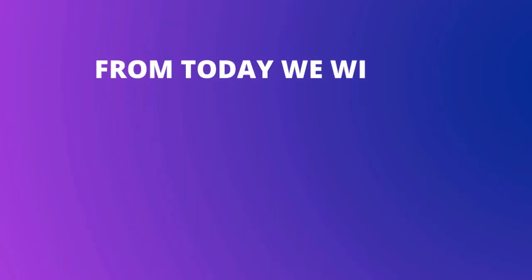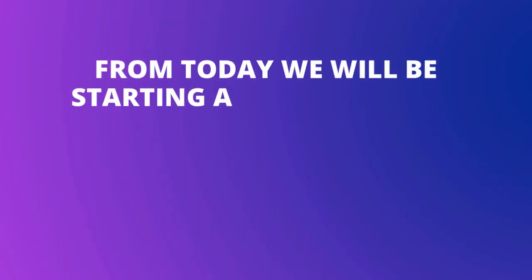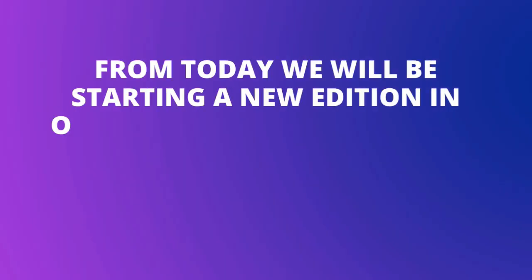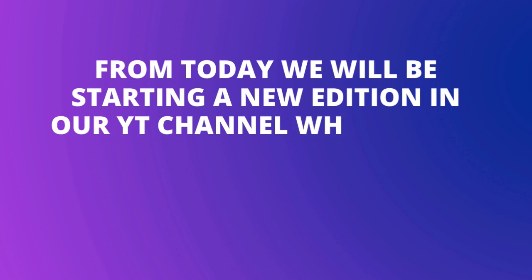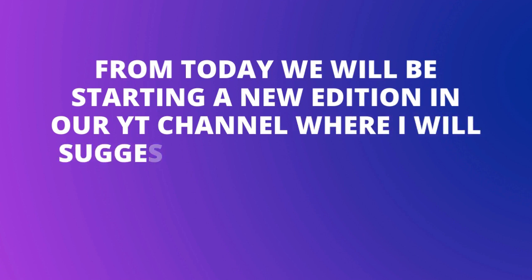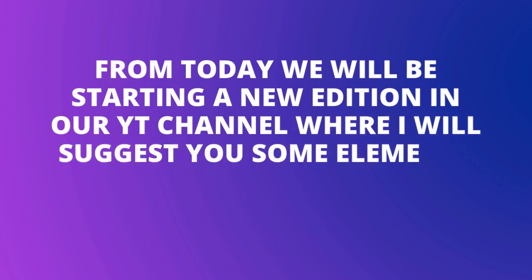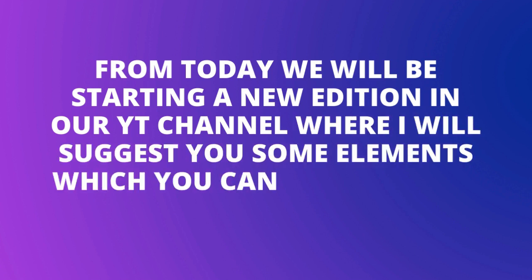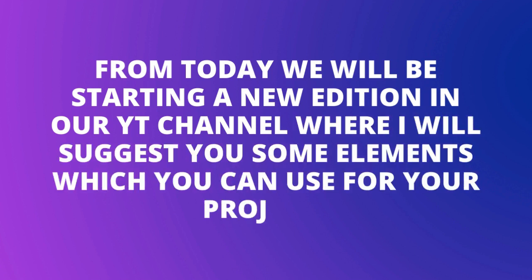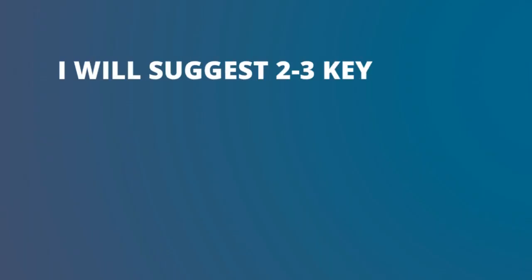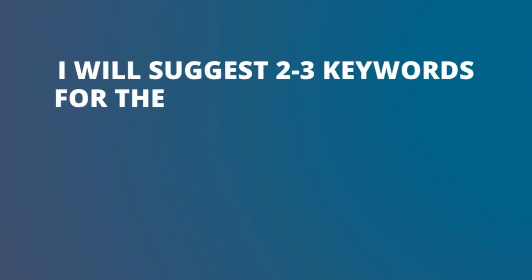Hello everyone, so from today we will be starting a new edition on our YouTube channel where I will suggest you some elements which you can use for your project, and I will suggest two to three keywords for the elements which you can use.